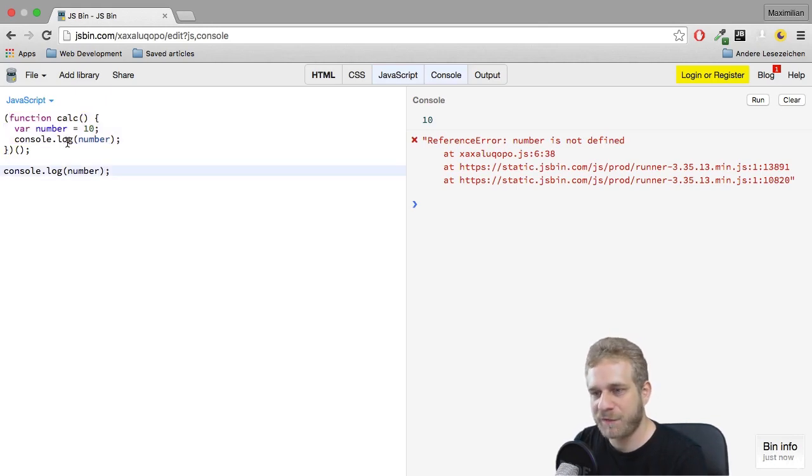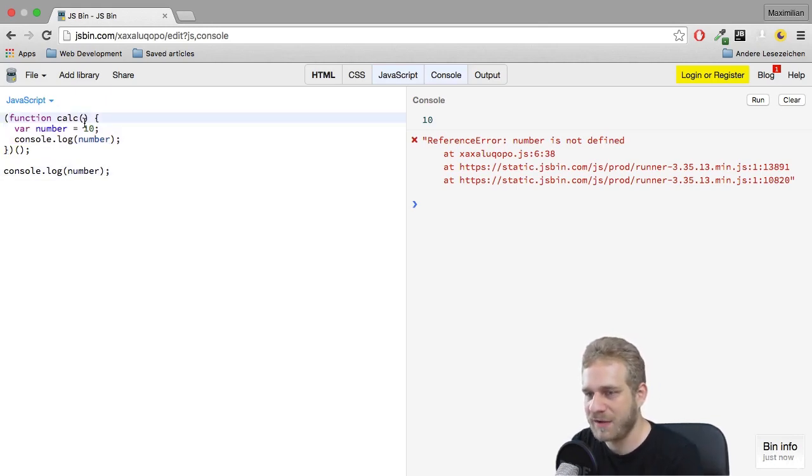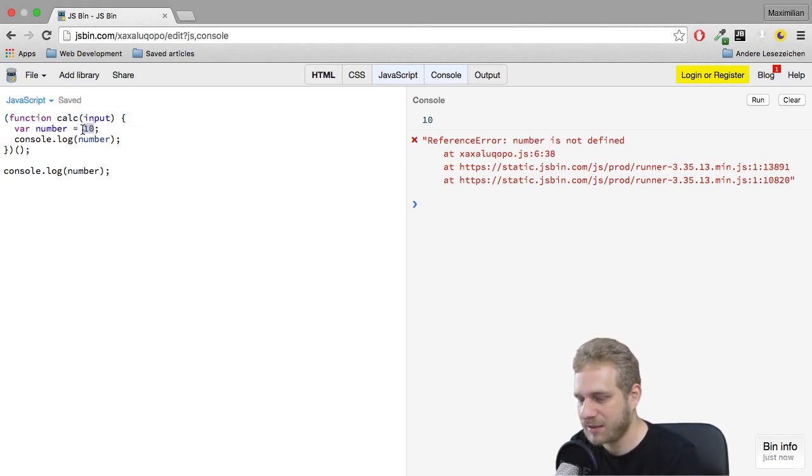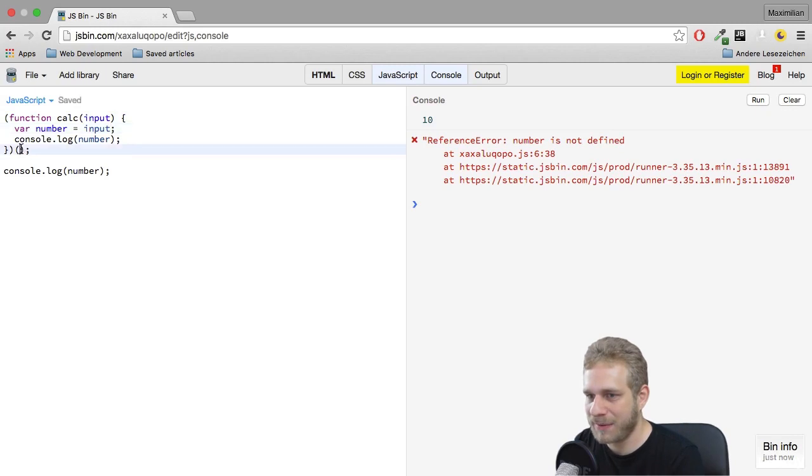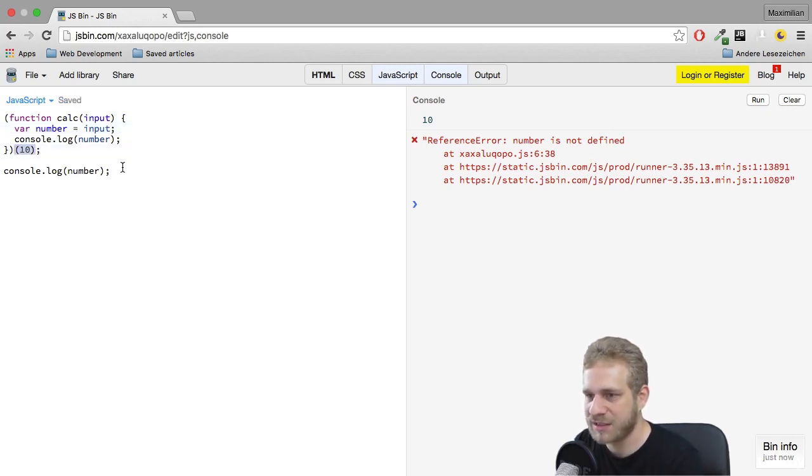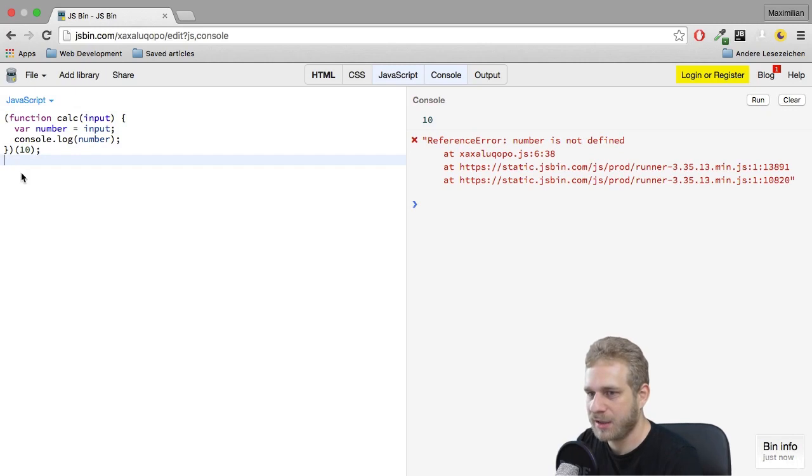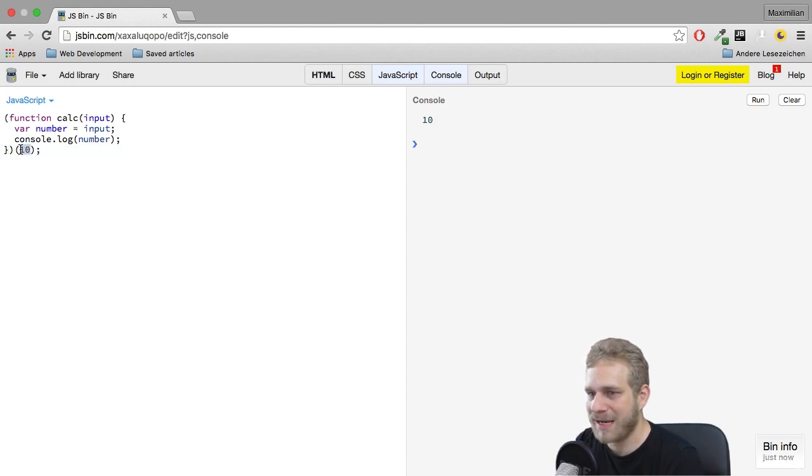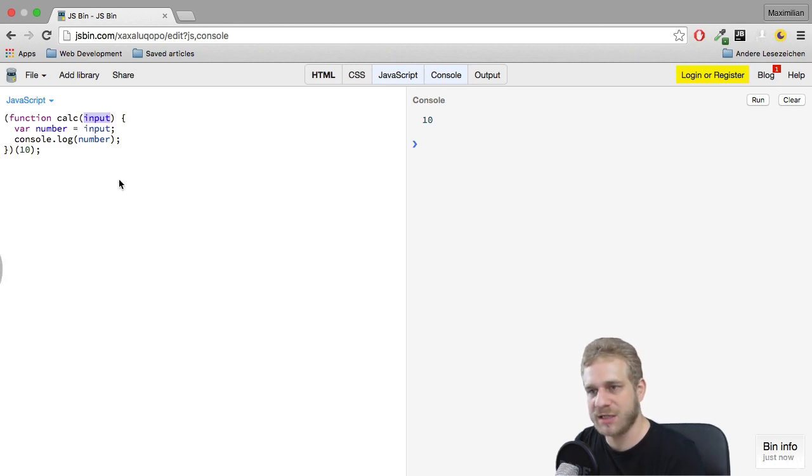Now another interesting thing is you can also pass a value to an IIFE. So if I add the input here and I set number equal to input and then I pass 10 here in the second pair of parentheses, I'll get rid of this console.log function which was throwing the error. If I now hit run, we still see 10. So we're able to pass the 10 into this IIFE and then use it in this function.